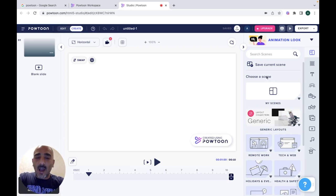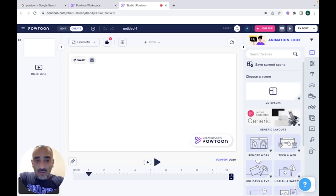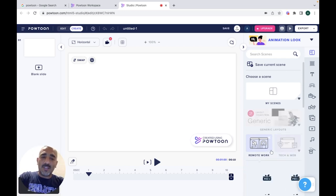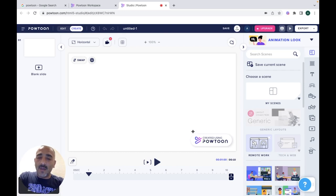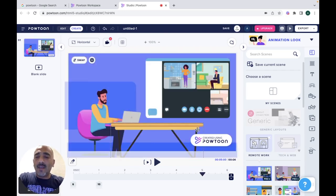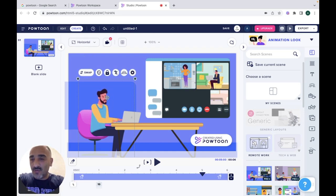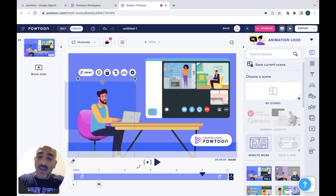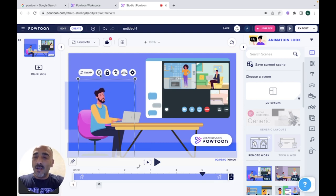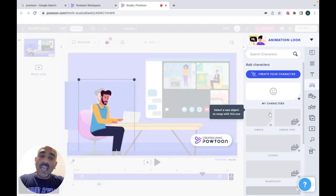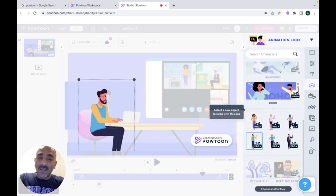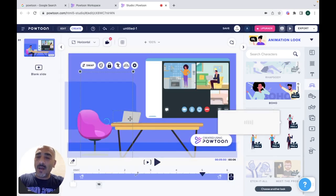There are many scenes you can choose from — some are free and most are paid. Let's choose a scene for our first Powtoon. If you click on a scene, it will add all the scene elements to your first slide. Keep in mind you can change everything on this slide — the pose of your characters, their facial expressions, their hairstyle, the way they look or sit. If you click on Swap, you can go to characters and choose another character to replace the current one.